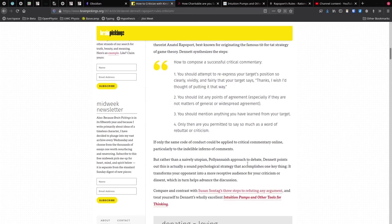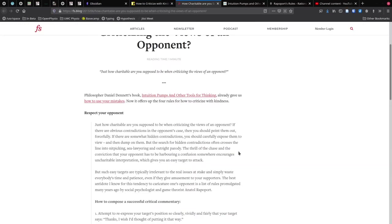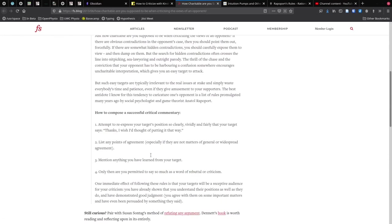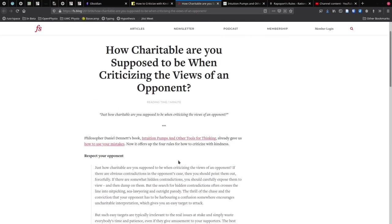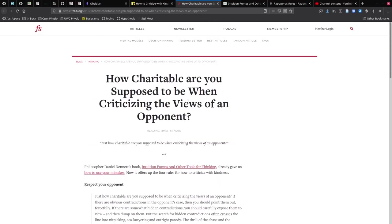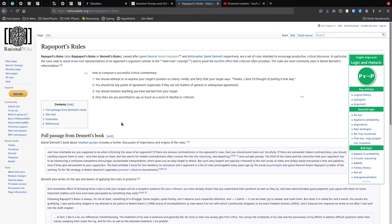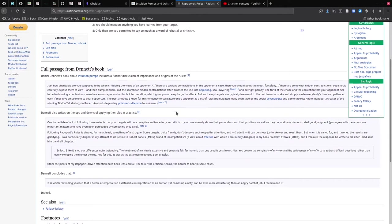The other thing that's worth noting is that Popova refers to Susan Sontag's three steps for refuting any argument, and so does Parrish. So I'm not sure who's copying whom, because neither of them put a date onto their posts. All right, so there's nothing really that's worth noting in there.